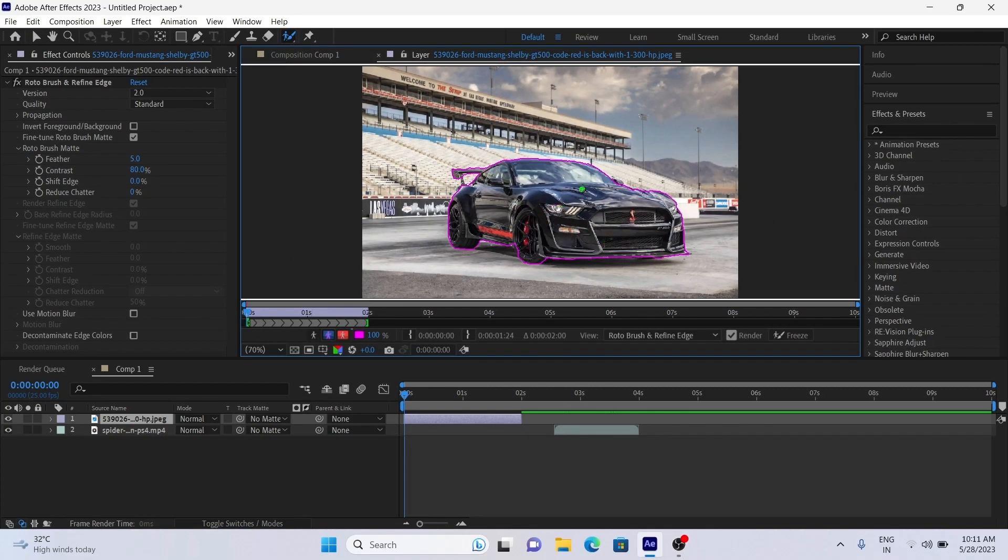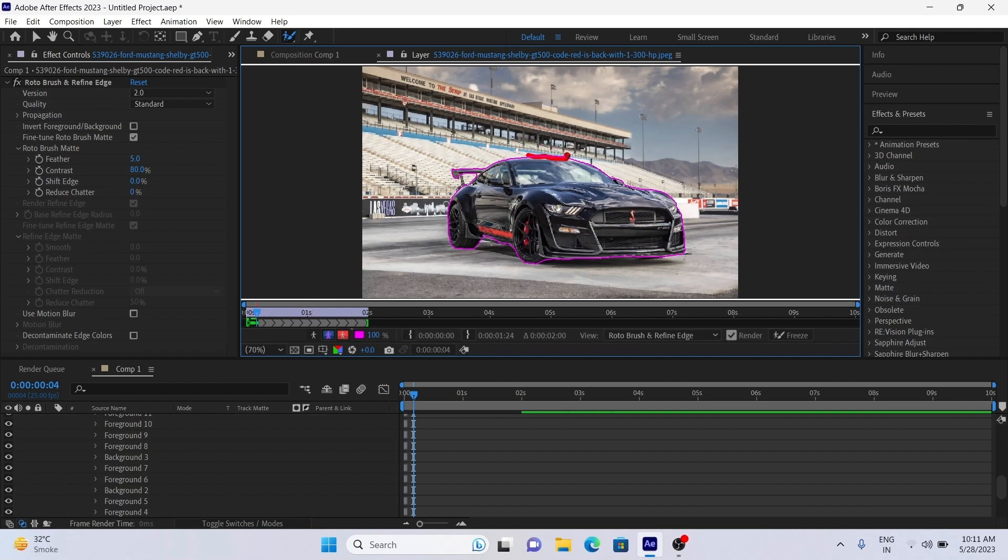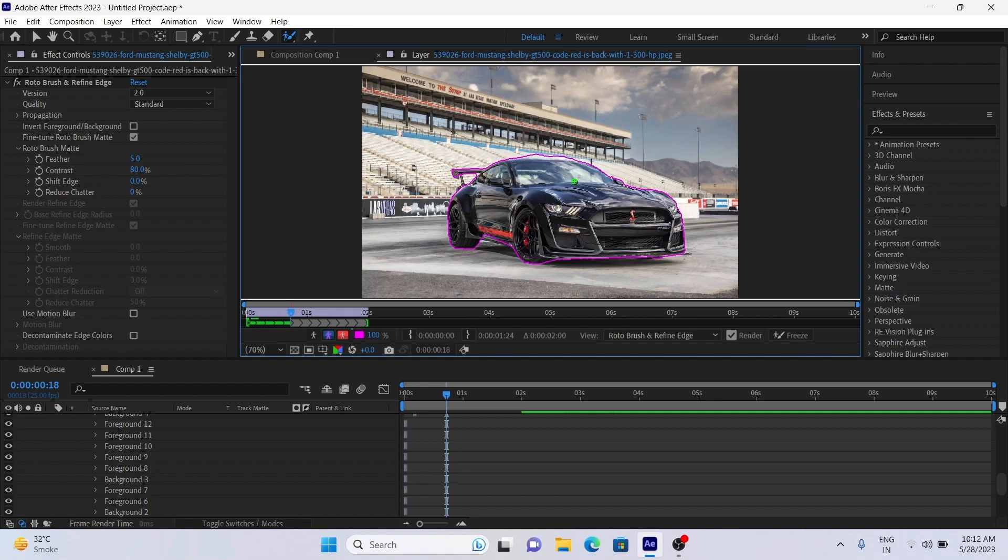After selecting the car, go frame by frame and make corrections if there are some outlines. To go frame by frame forward, use Page Down key on keyboard, and to go back each frame use Page Up key.